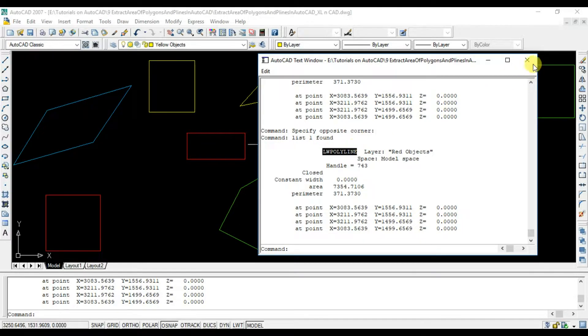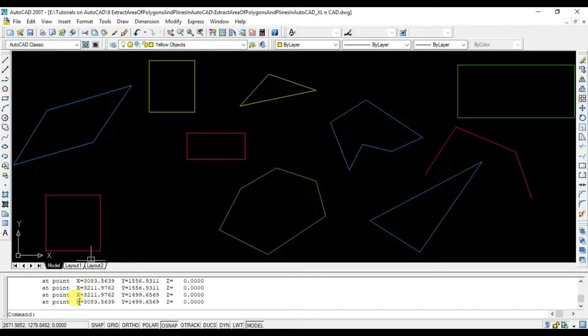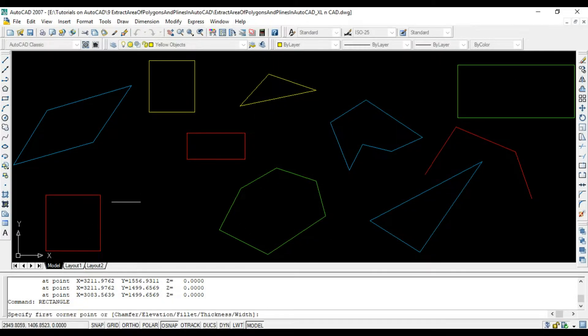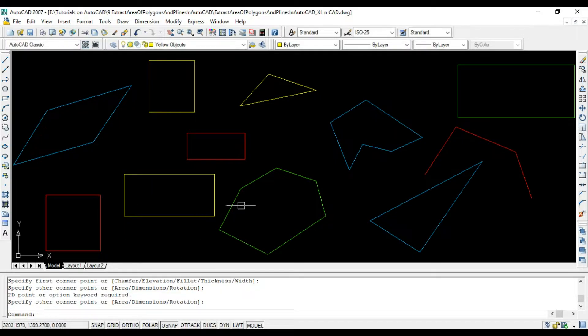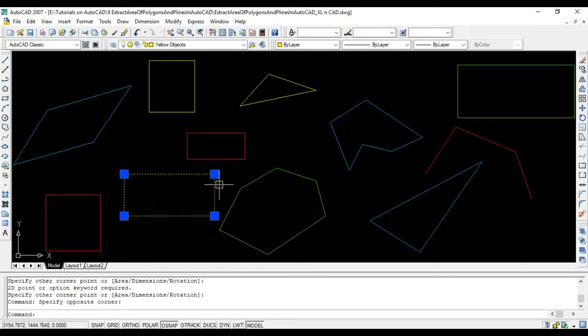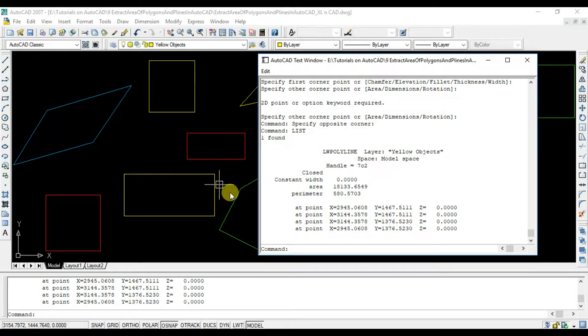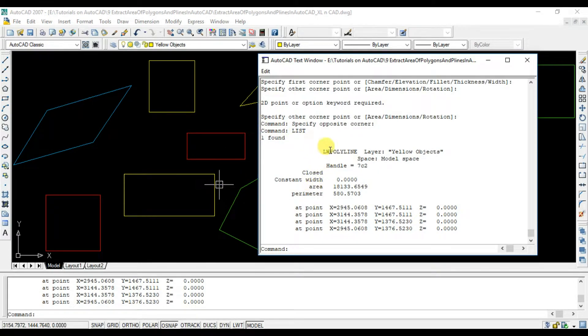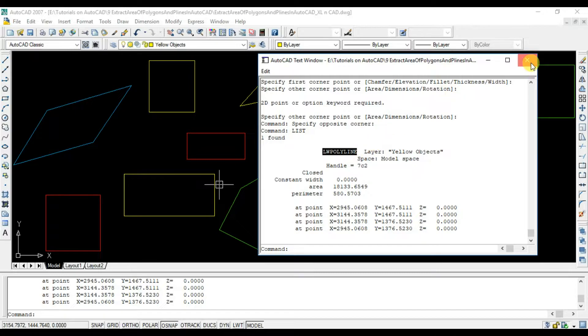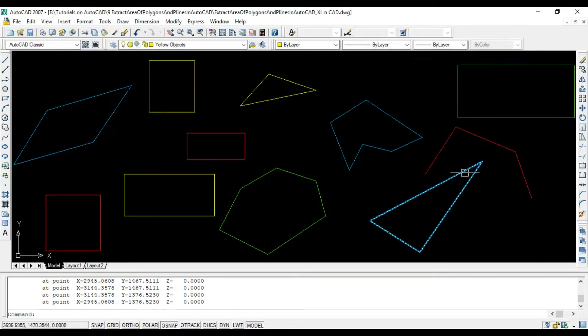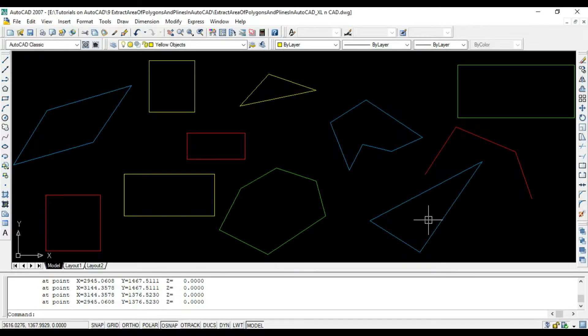We will create a rectangle here. Select it. List command. Object type is listed here. It says LW polyline, that is lightweight polyline. So extracting the area of every polyline object will do the trick for us.